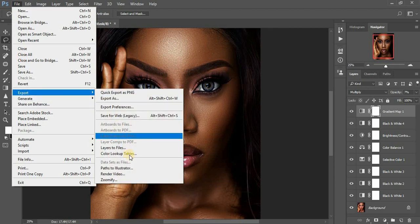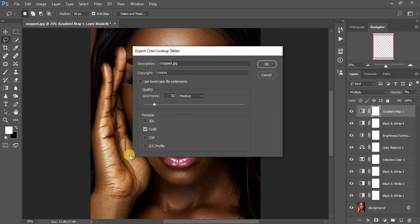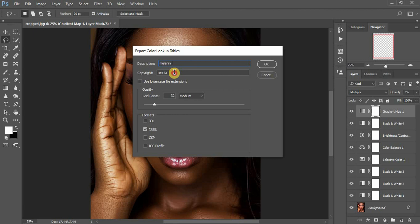Come right here to File, then go to Export, then to Lookup Tables. Make sure you add a description for your LUT — I'm going to name this 'Melanin.' You can add a copyright as well.